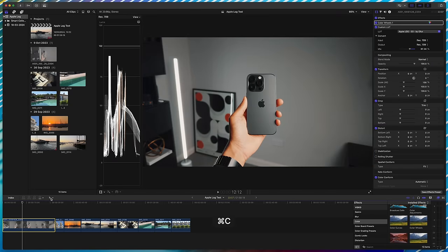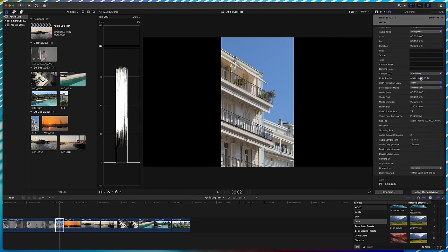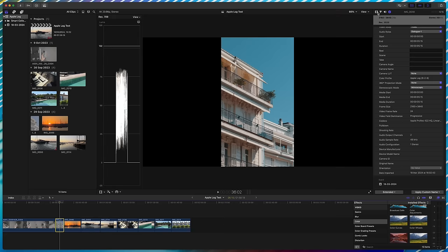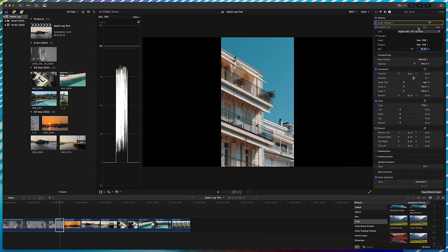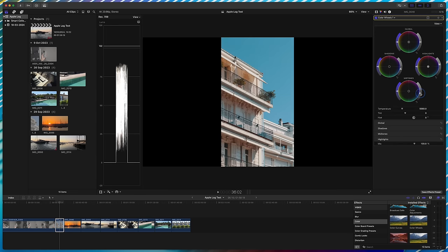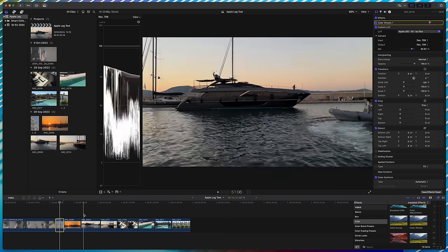Then we choose the color wheels and drag and drop them — but we can see they've been added below our custom LUT. We're going to drag them above the custom LUT because we want the color wheel adjustments to happen first and then apply the custom LUT. So we'll increase the contrast: bring down the shadows, bring up the highlights, and bring down the mid tones. That automatically makes a huge difference. To see how much difference we've made, we can disable the effects — you can see what it looks like straight out of camera versus now with some minor adjustments and a custom LUT. We'll do the same for another clip: disable the Apple log LUT, copy and paste our custom LUT — it instantly makes a huge difference.